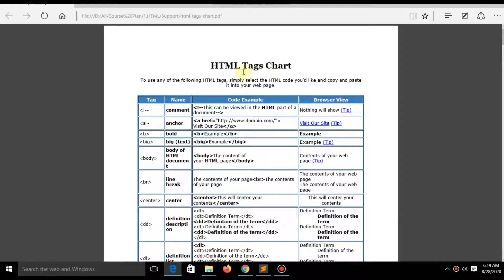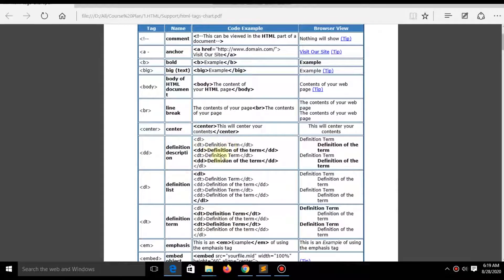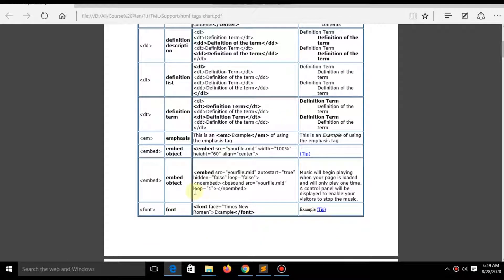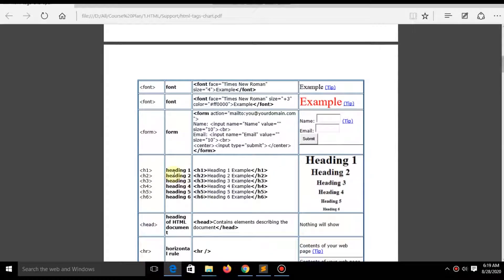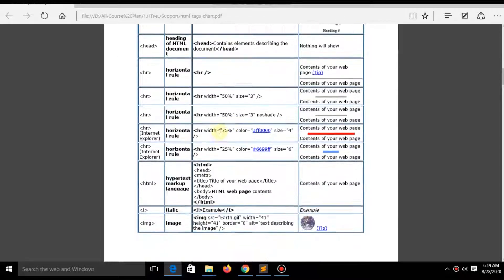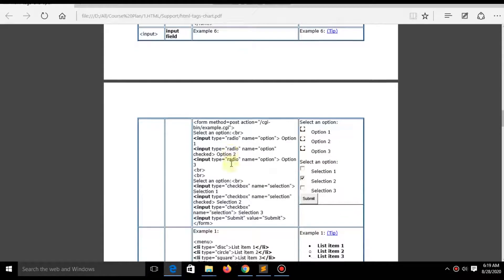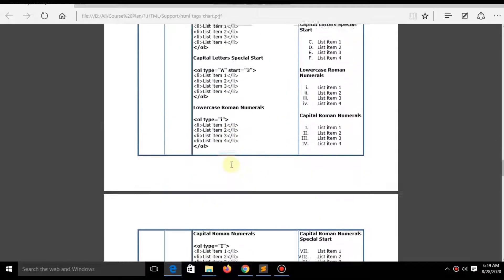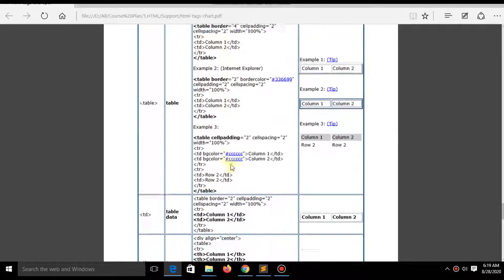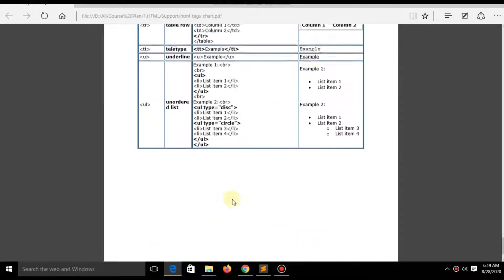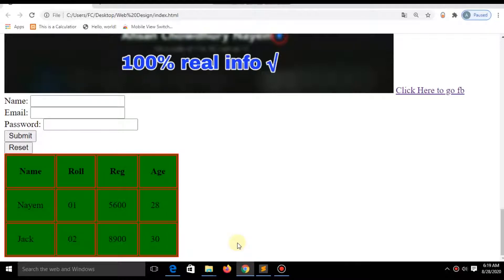In this video, I'll talk about how you can get that code and how you can practice it. You can find HTML text charts in the description — just download them and you can practice the code from there. All sorts of code you will find in those charts.